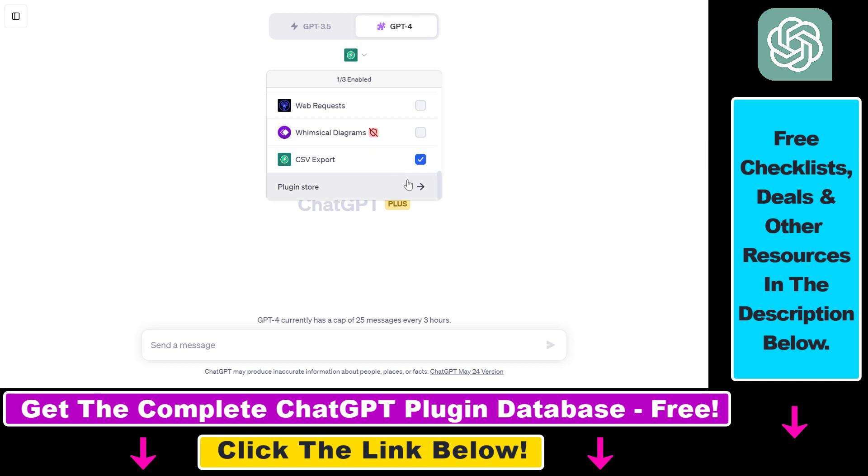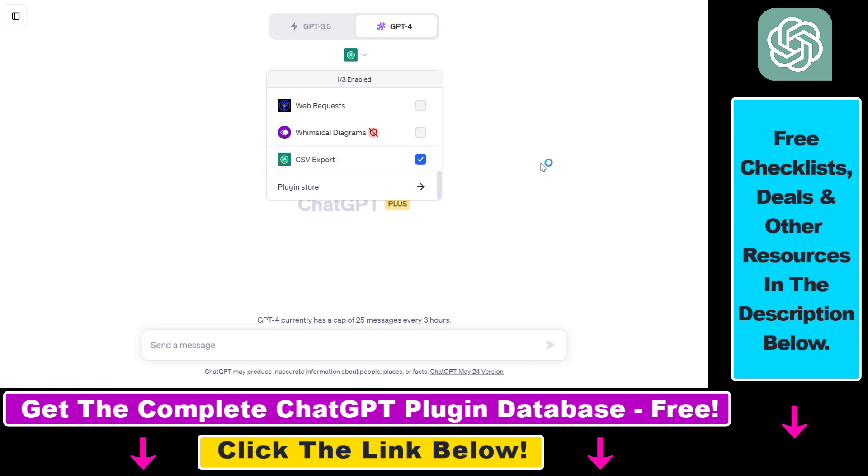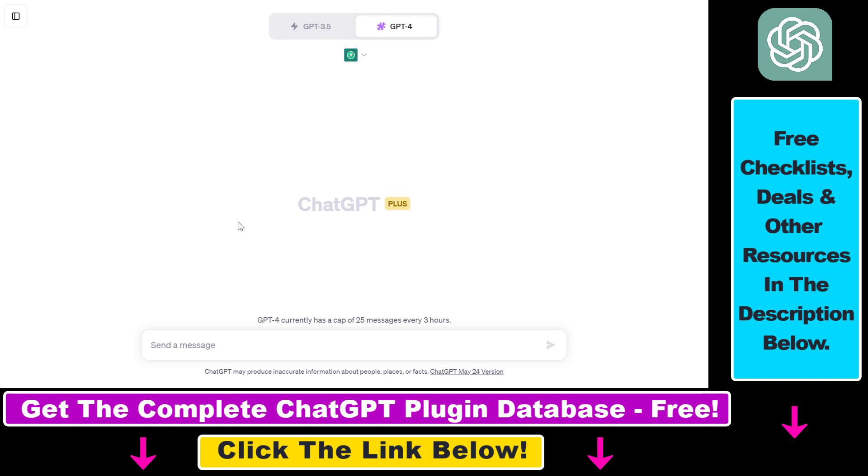And last but not least, you have to make sure that the plugin is enabled. You can enable any plugin by clicking the checkbox next to the name of the plugin. And now as the CSV Export plugin is enabled, we're going to be able to demonstrate how to export ChatGPT data to CSV files.